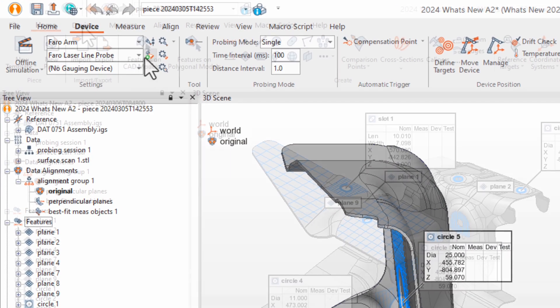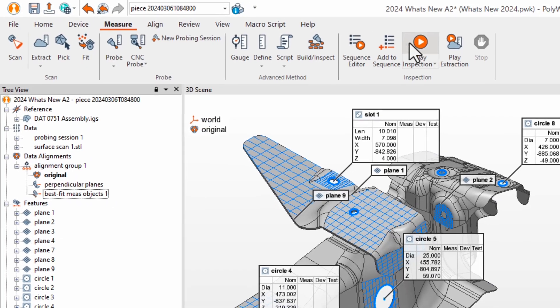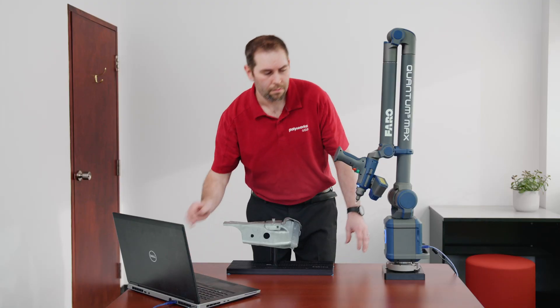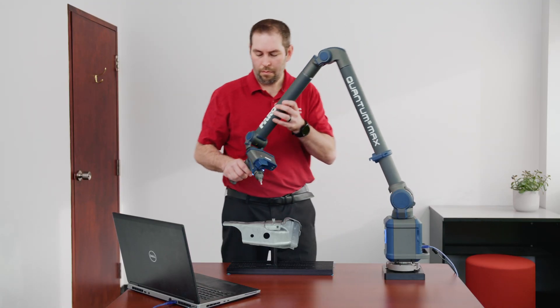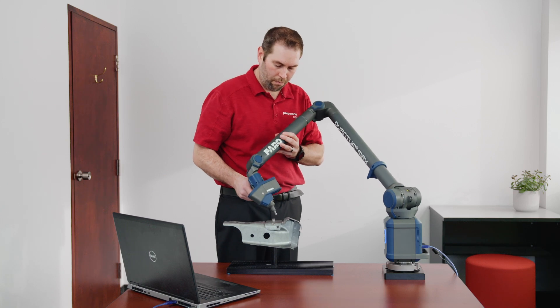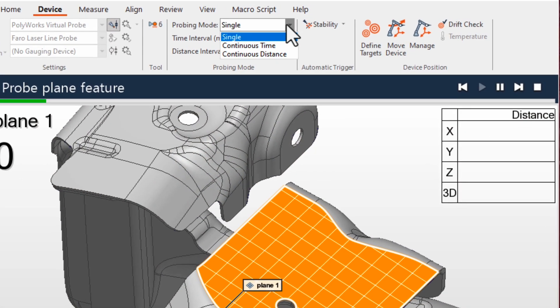From connecting to measurement devices to creating reports, essential tools are organized by tasks and easily accessible tabs, simplifying your inspection journey.